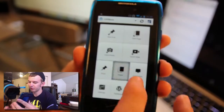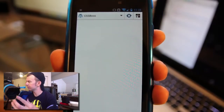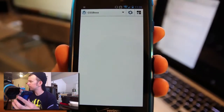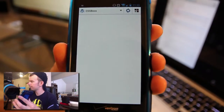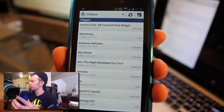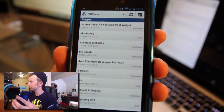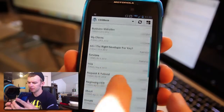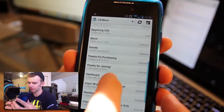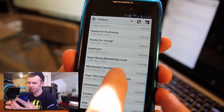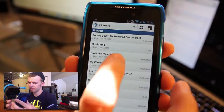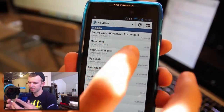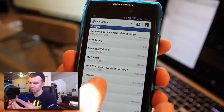We can view all of our pages. This is a list of all of my pages. You can see some of the projects I'm working on with monitoring and my source code.